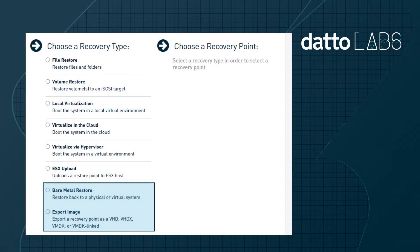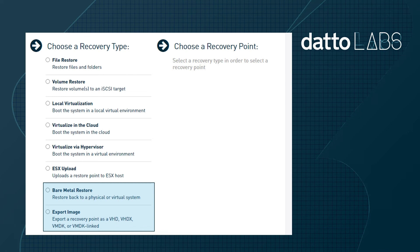To get a walkthrough of the process on restoring a VM utilizing the Datto BMR utilities or the image export option, check out the restore to Hyper-V video in this series. I covered this process in details and the steps are almost identical besides the hypervisor.